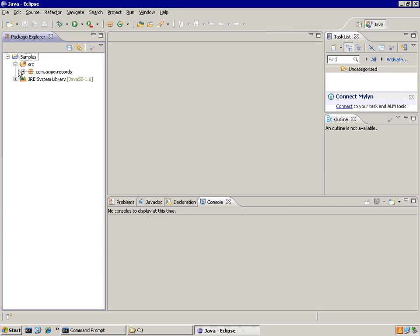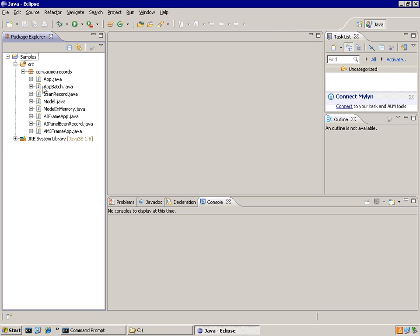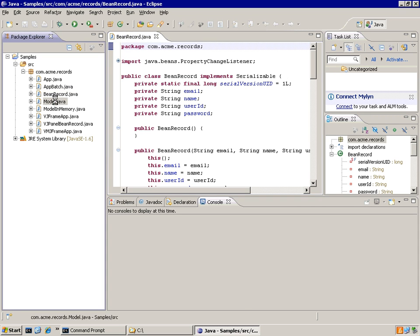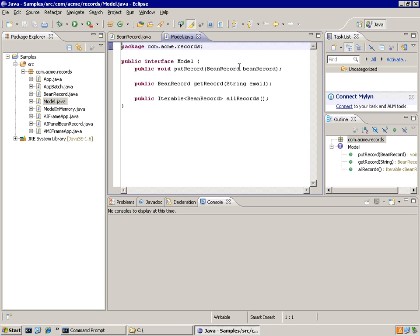We've got an application here that uses a bean record, which is a component, a Java bean, which is going to feed in and out of a model.